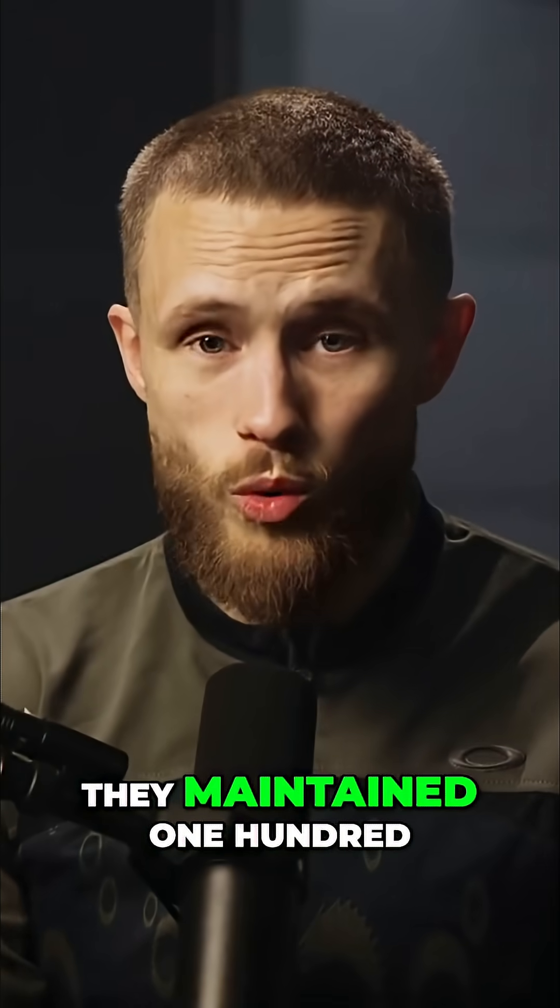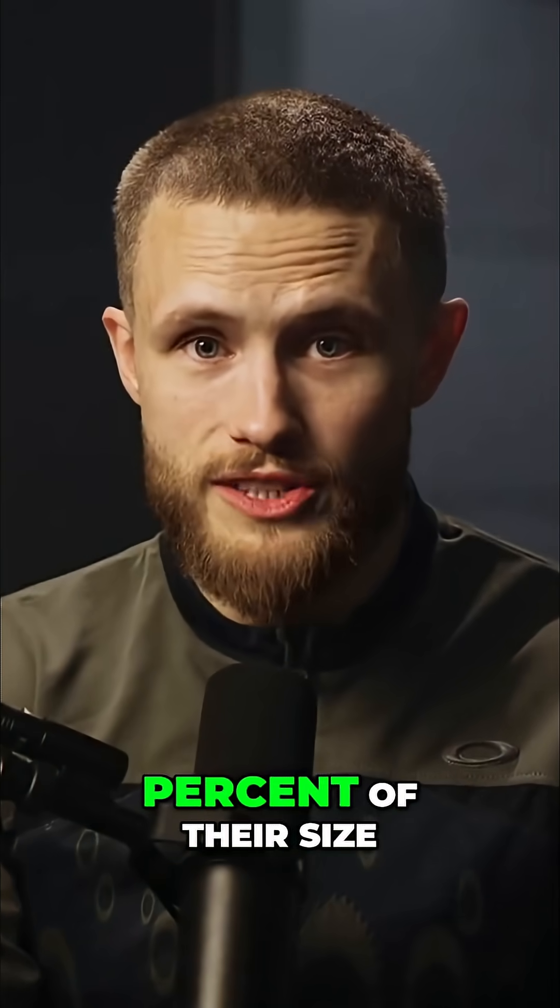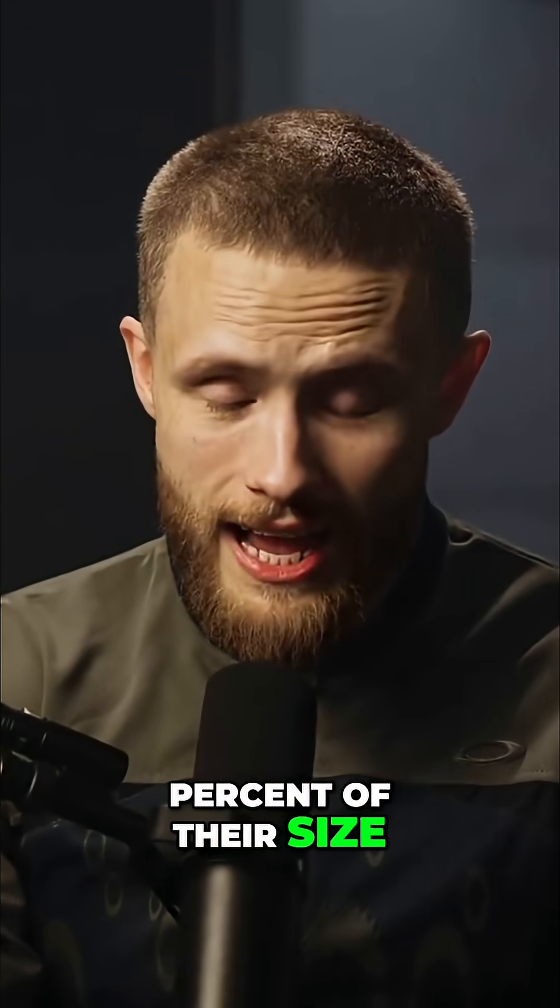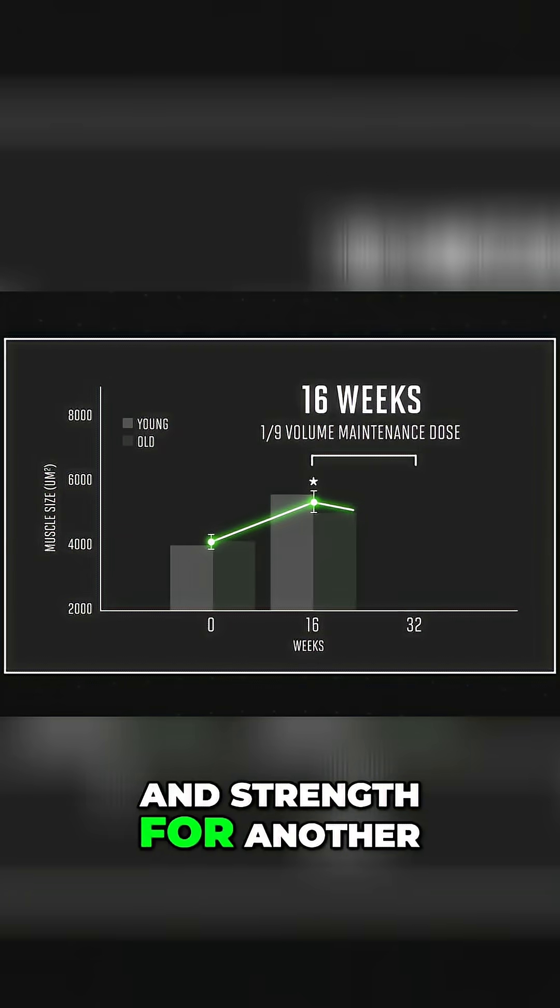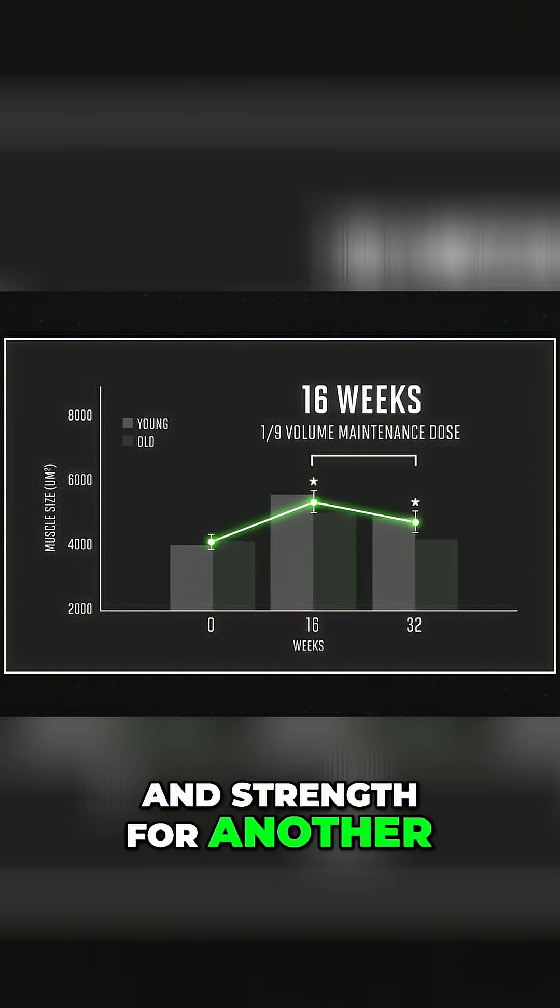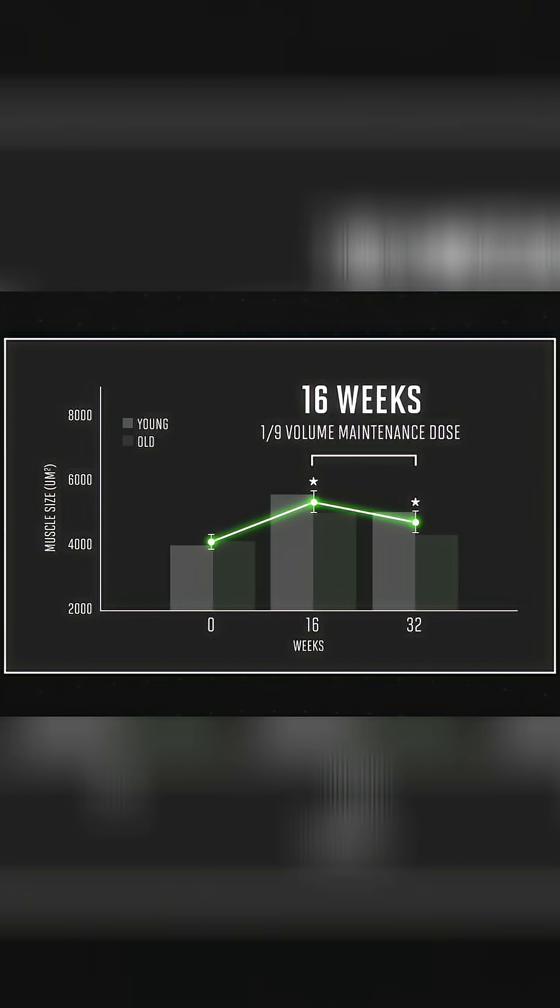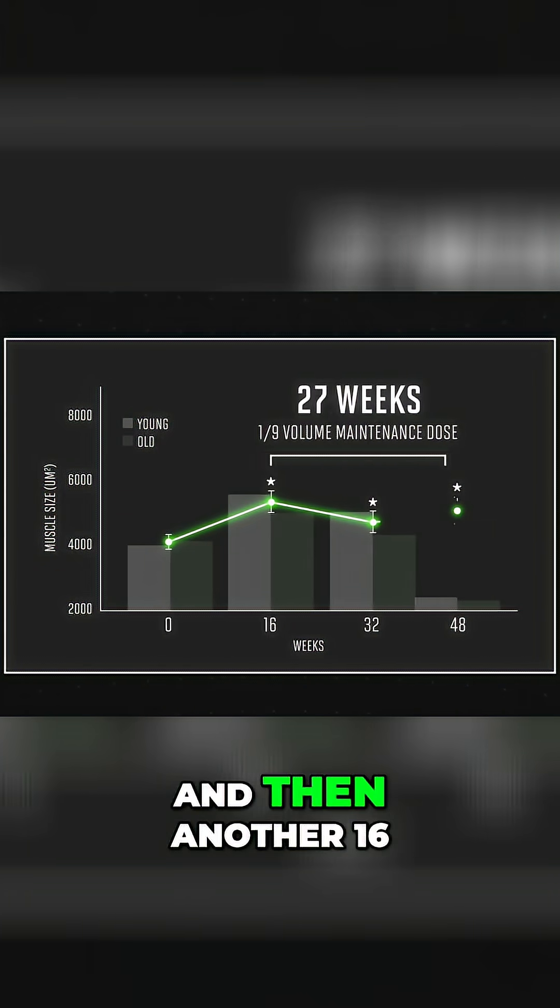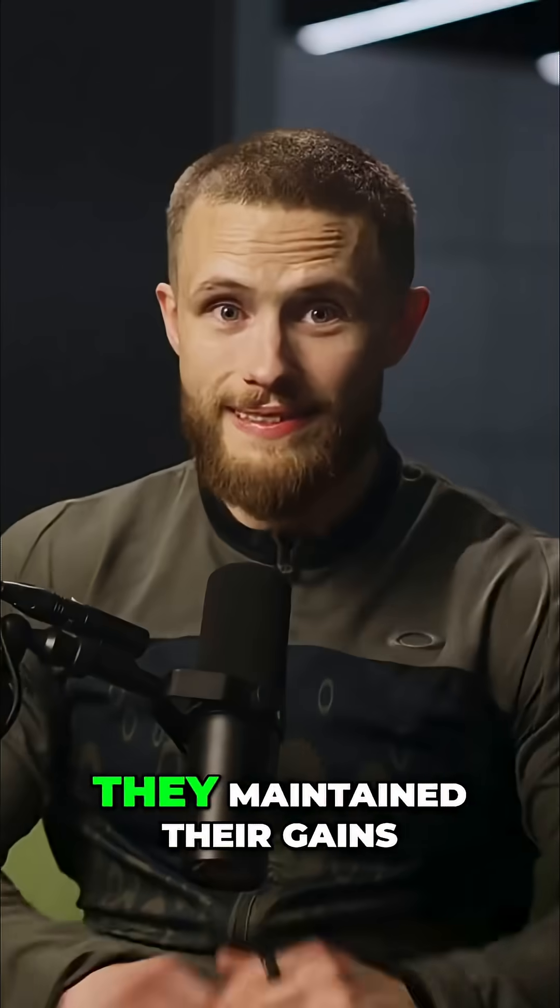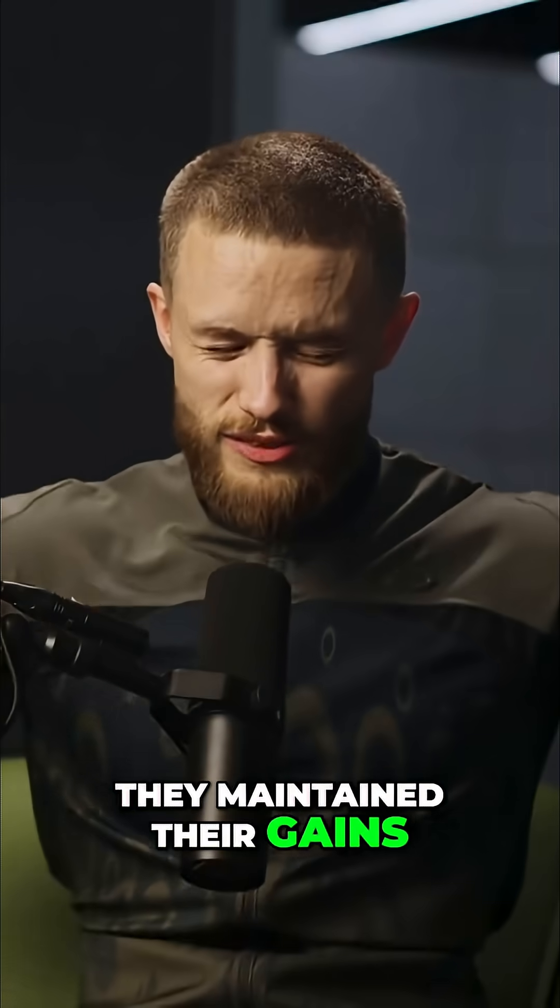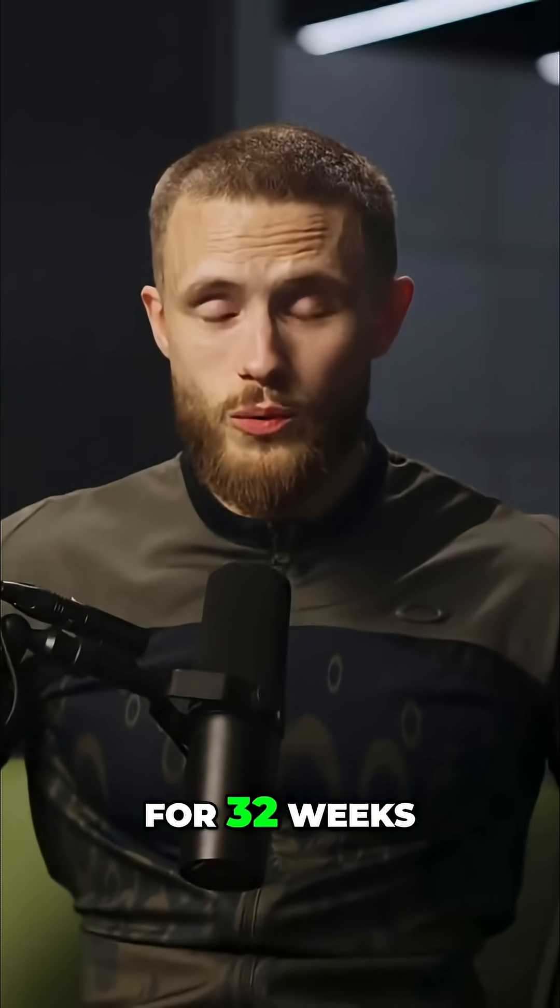They maintained 100% of their size and strength for another 16 weeks. Oh, and then another 16 weeks after that. They maintained their gains for 32 weeks.